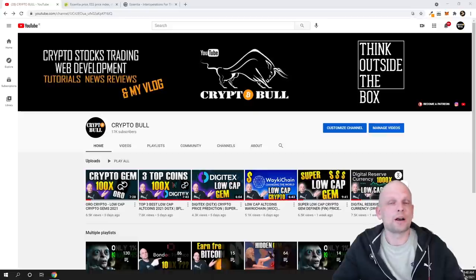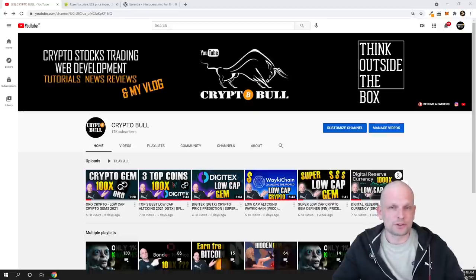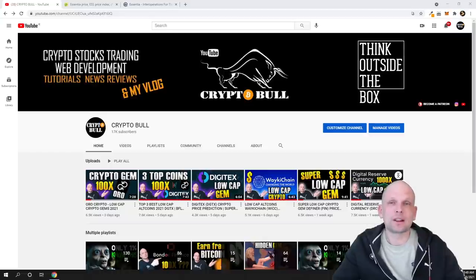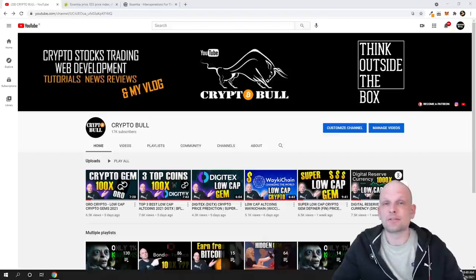These projects could make us rich when altcoin season will come. But for those who want to see all my micro-cap and low-cap cryptocurrency projects, guys, you can join my Patreon. Links will be in description and in first comment of this video.